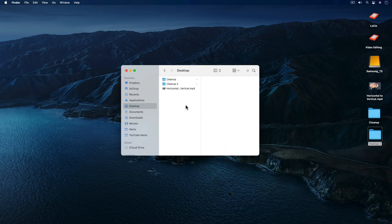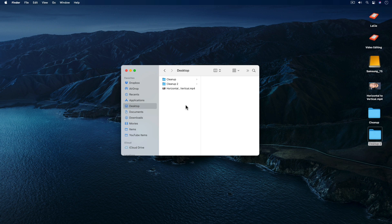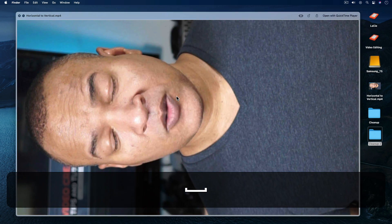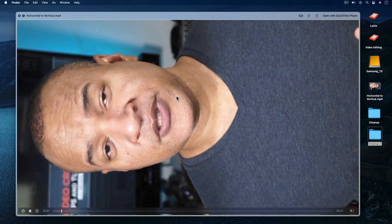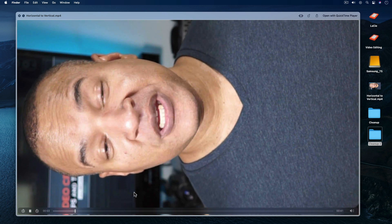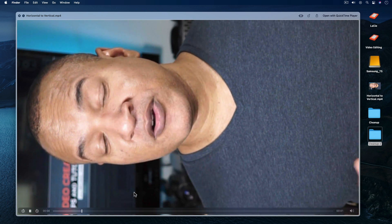All right, for the next step in the process, I'm going to locate my file. And here it is on the desktop. I'm going to left click to select it. And then I'm going to hit the space bar to preview my video in QuickLook.